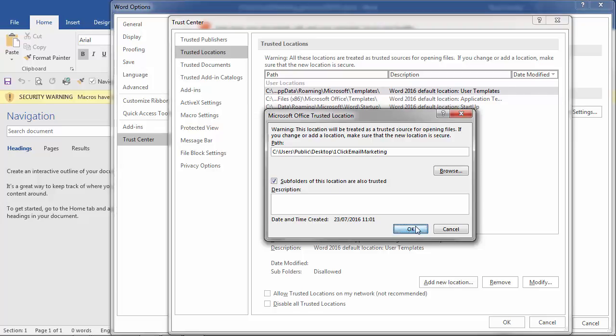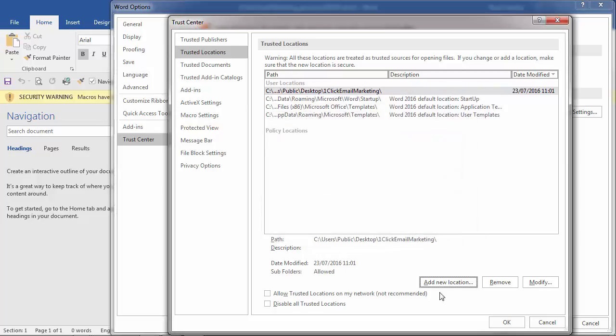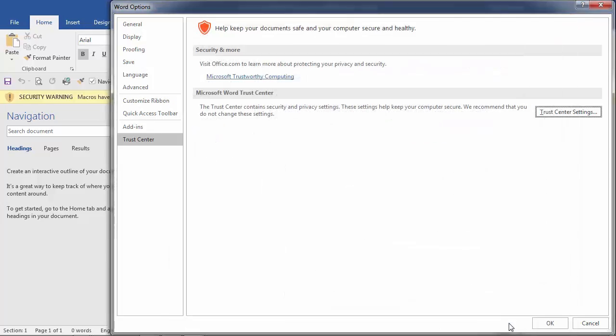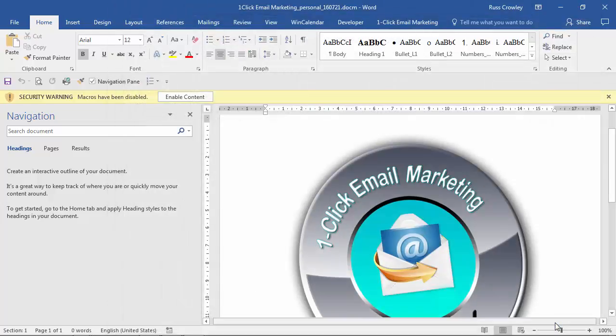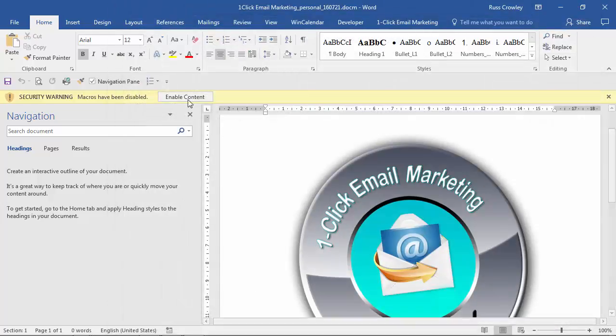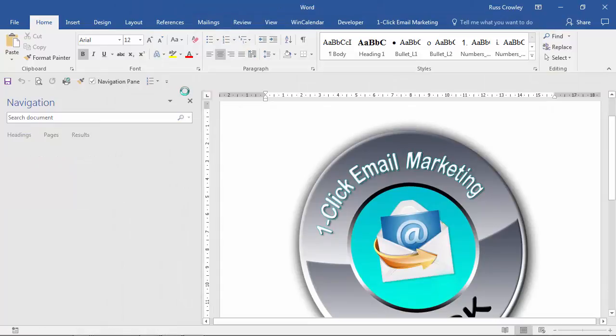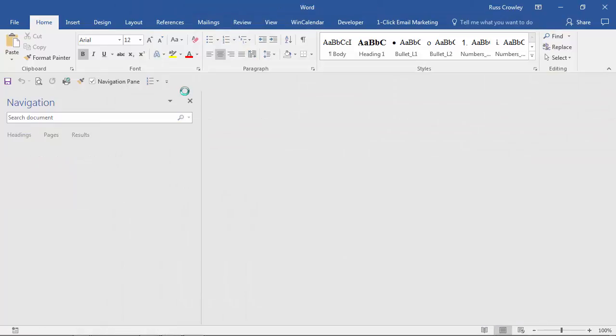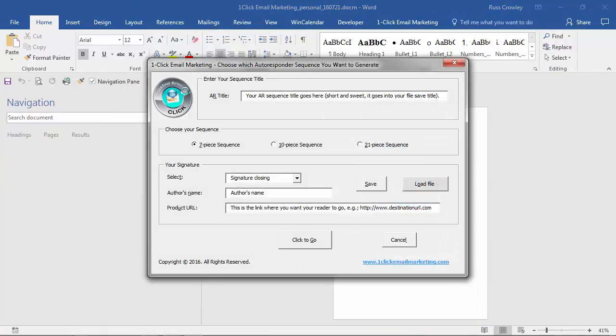So then we click on OK then we click on OK and then we click on OK and now I can enable the content and then the OneClick email marketing form will run.